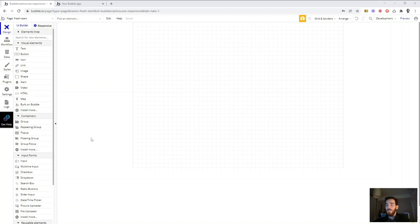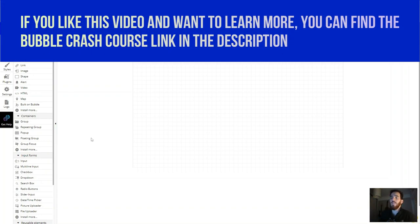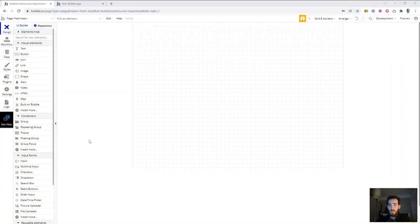Hello guys, long time no see. I'm Pablo, back with a new video for the Bubble Crash Course. I'm really excited about this one because we've been wanting to record it for a long time. The new responsive editor is finally here — the new responsive engine — and it's working great. It's amazing, it's based on Flexbox, and it's basically much easier to create a beautiful application, much faster, and much more reliable. So let's get started.